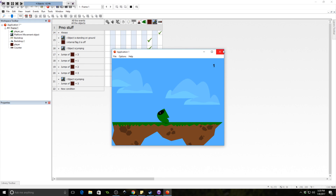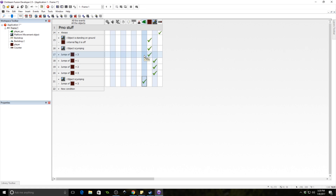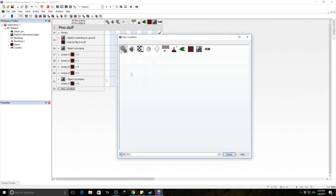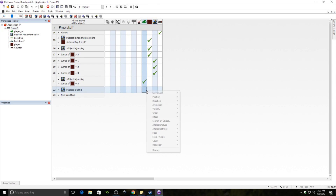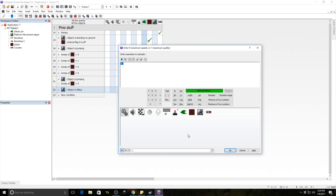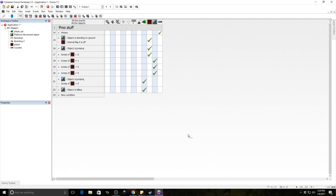It kind of works but not quite — when falling, he doesn't reset his angle, so he stays at whatever angle he ended up at during the jump. Whenever the player is falling, we set his angle back to zero as the default.